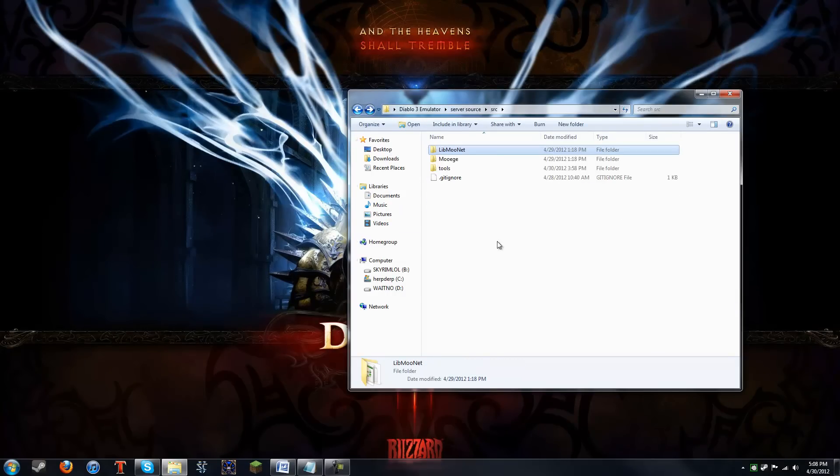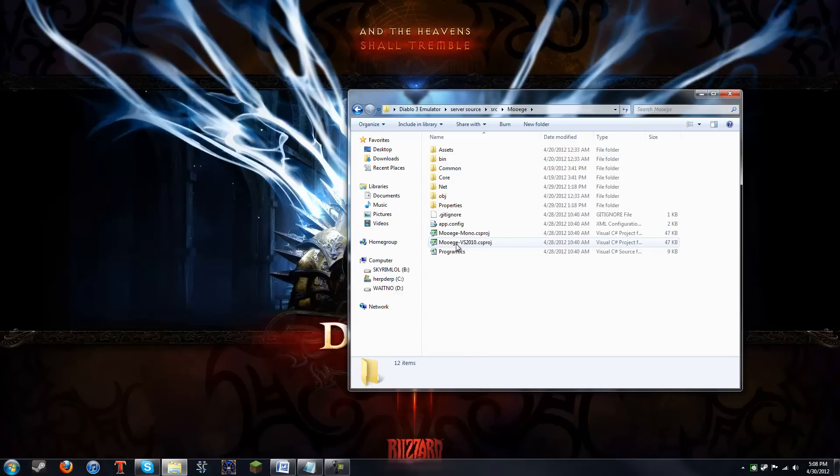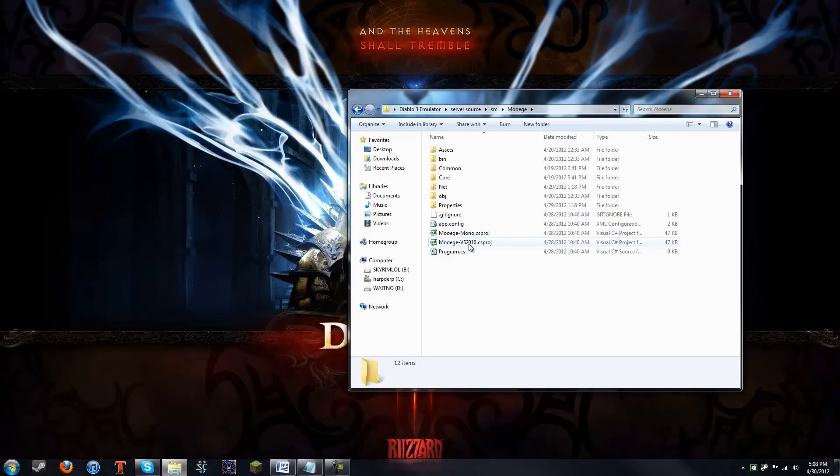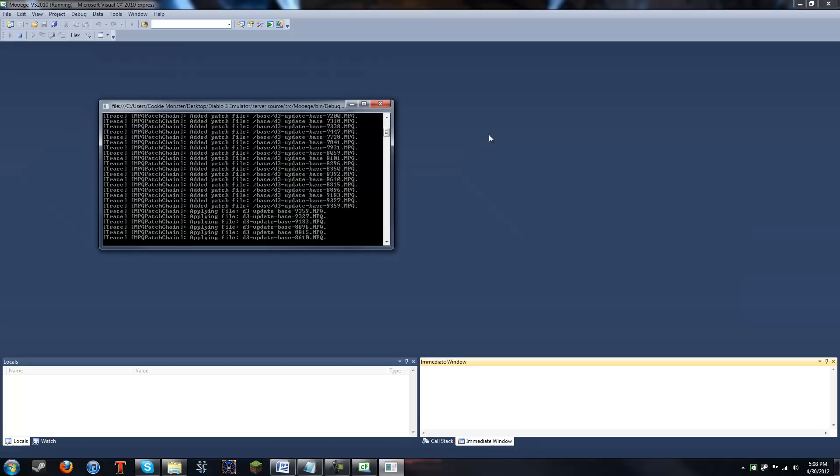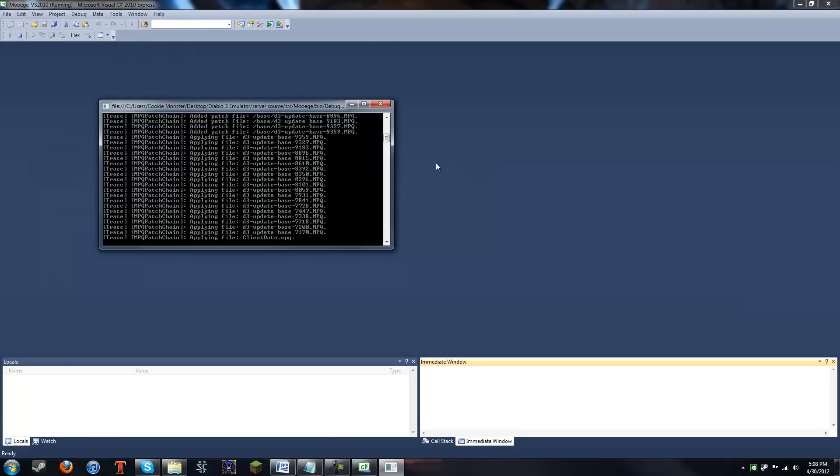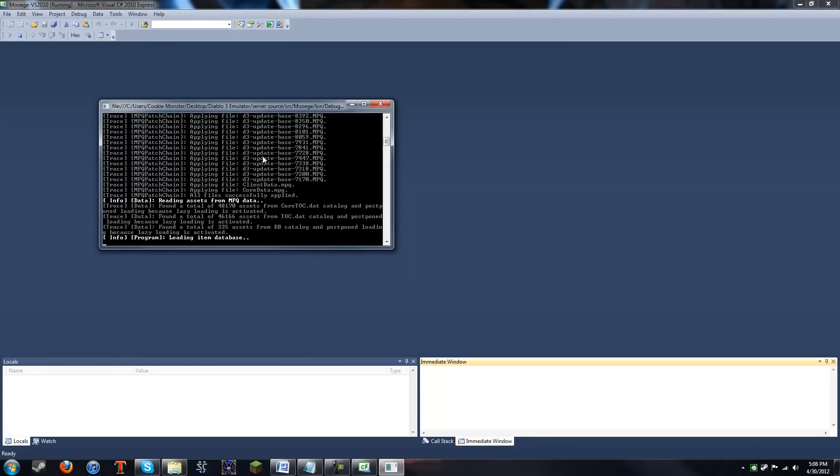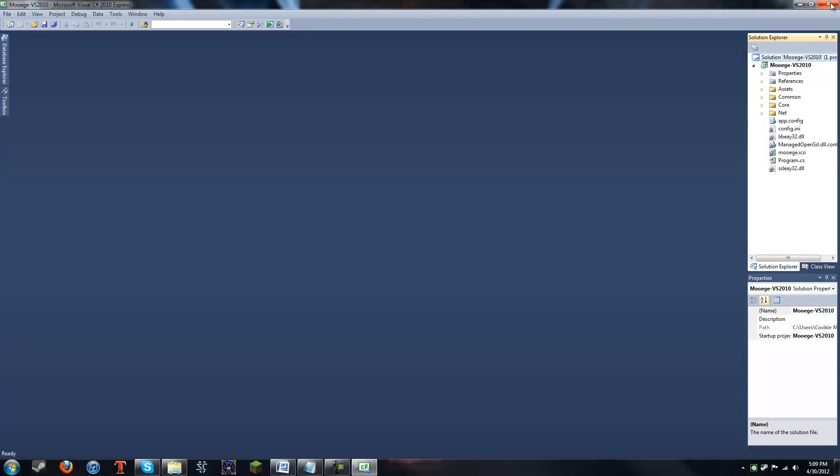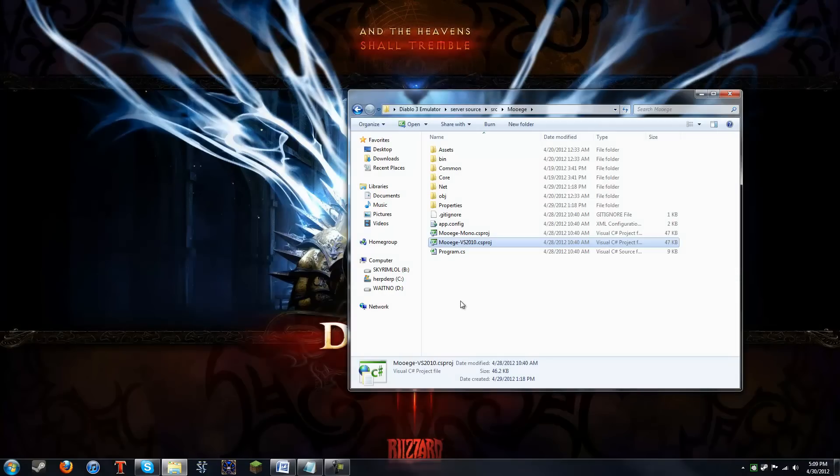All right, go up a folder, and then go back into MooAge. And this time you're gonna be compiling, don't compile Mono. Only compile the VS 2010. So go ahead and open that up with C Sharp Express. Compile that. And then, it's gonna run this. It's gonna give you an error when you run this. It'll be some red text in the command prompt. And then, once that's done, go back out.